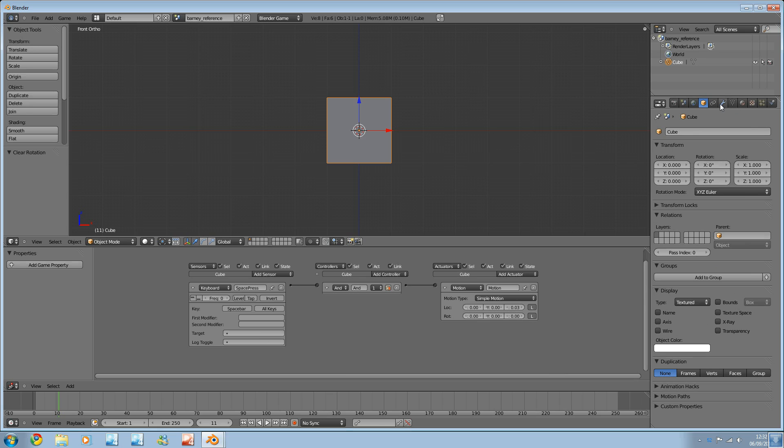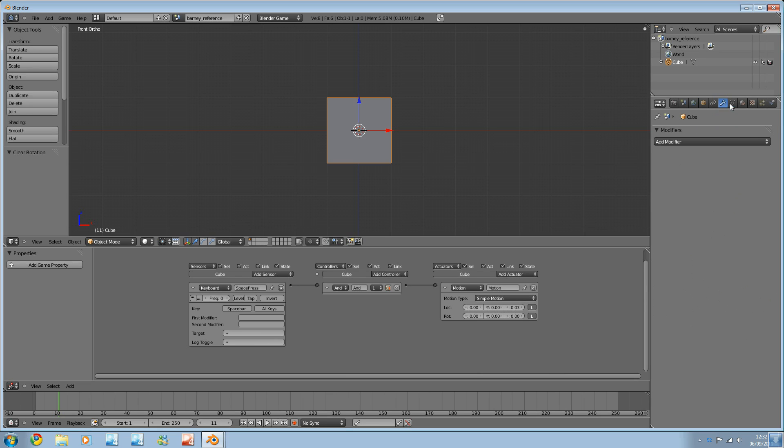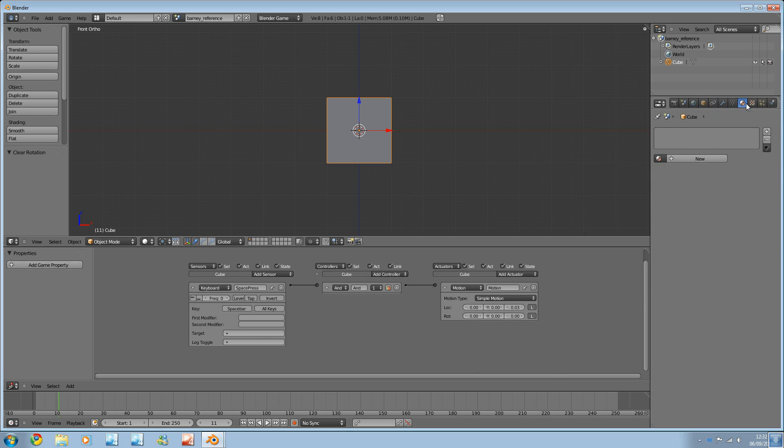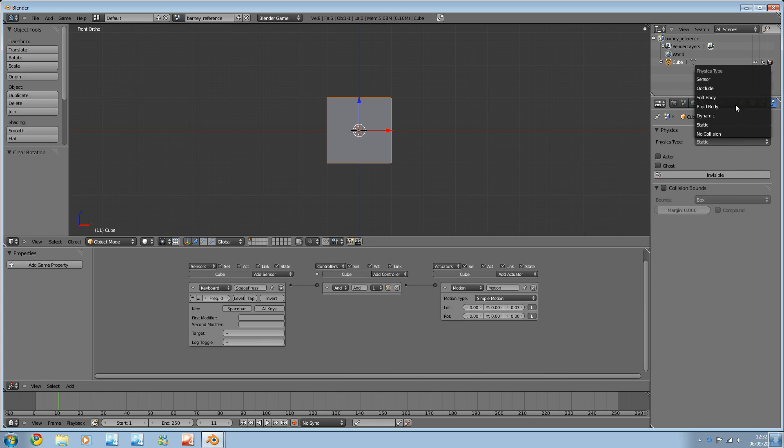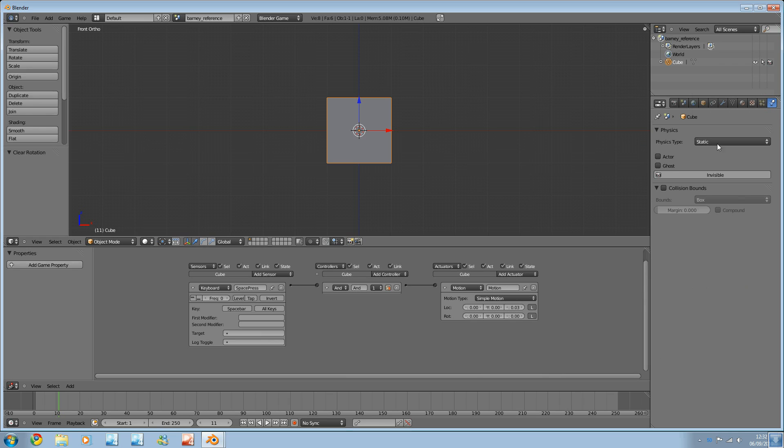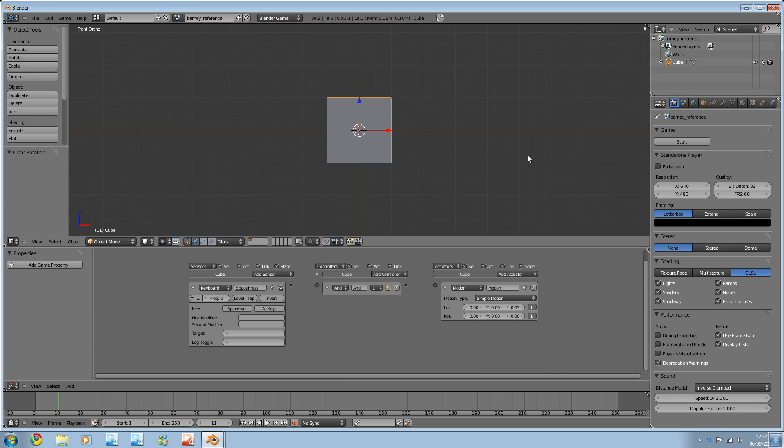And under physics, we can now change the physics type. So, I've got a couple of different ones here. And I'm just going to keep it static. Right.